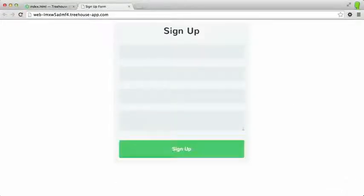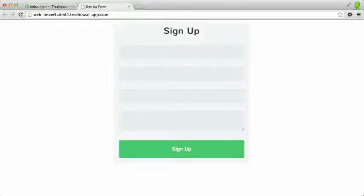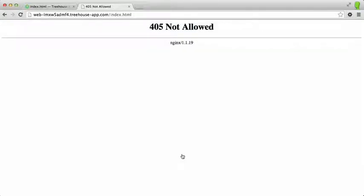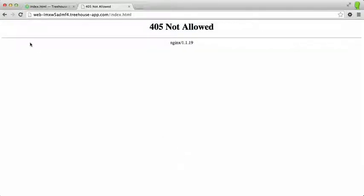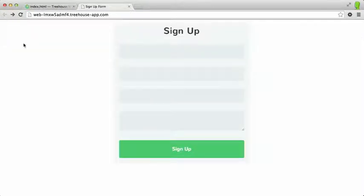Let's save that out, switch over to the browser, and refresh the page. As you can see, we have a nicely styled button that we can click and it will submit our form. In this particular case we're not actually submitting anywhere, so it won't quite work, but that's generally what a button will look like if it's styled.